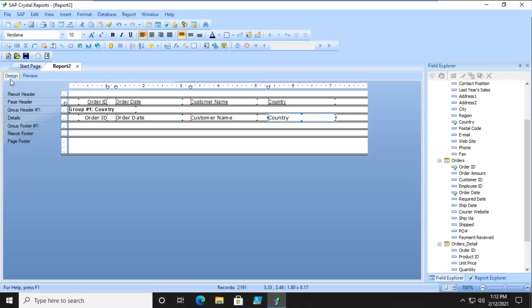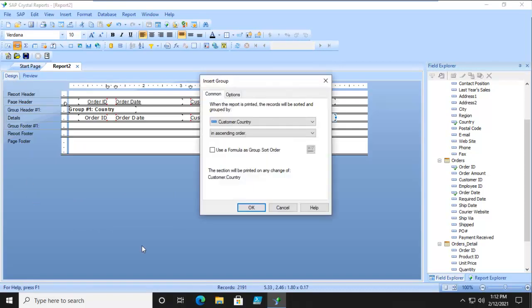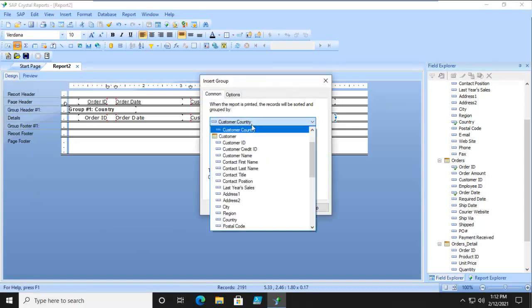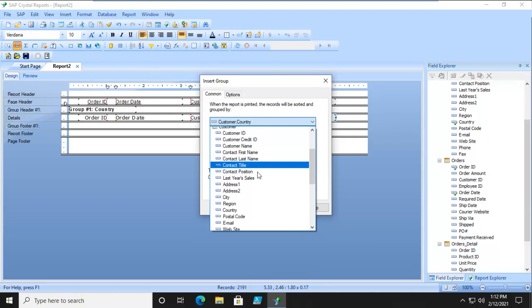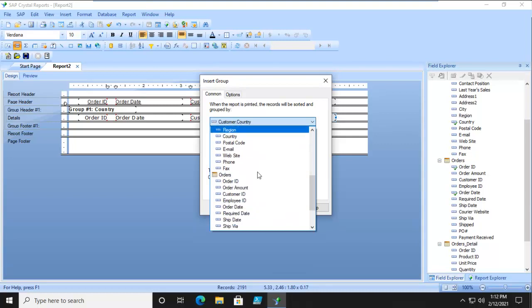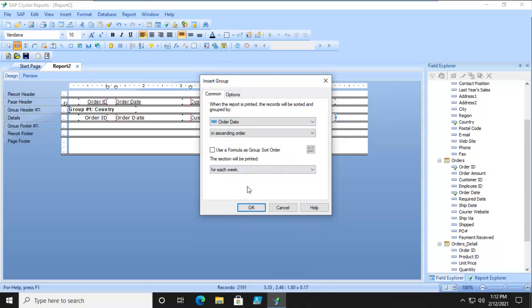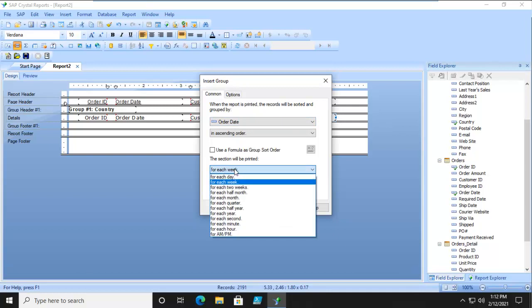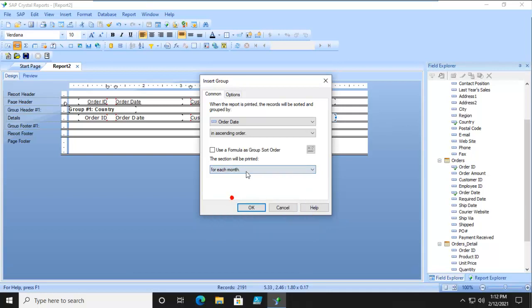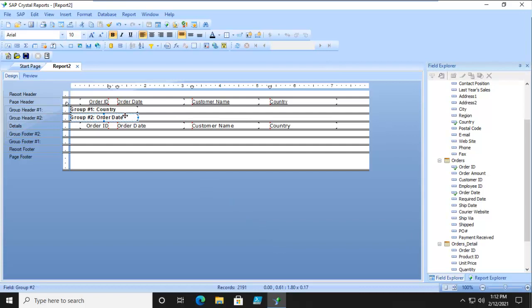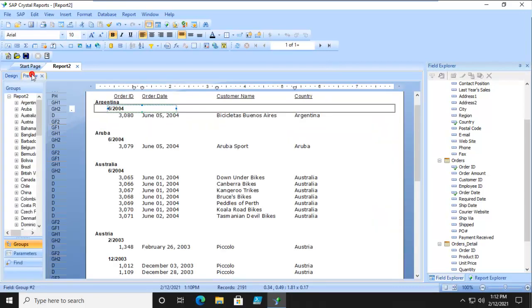Let's go back. We're going to do another group. This time we're going to find our order date, and notice it gives us this additional option. Order date for each week or each month, notice our date driven options. We're going to say for each month. I'm going to take that field and move it in just a little bit. Let's preview that.